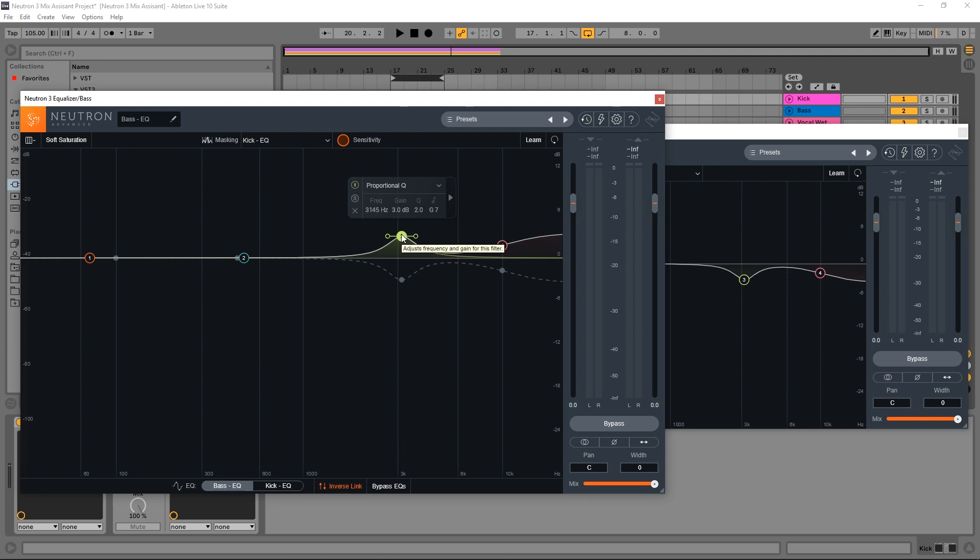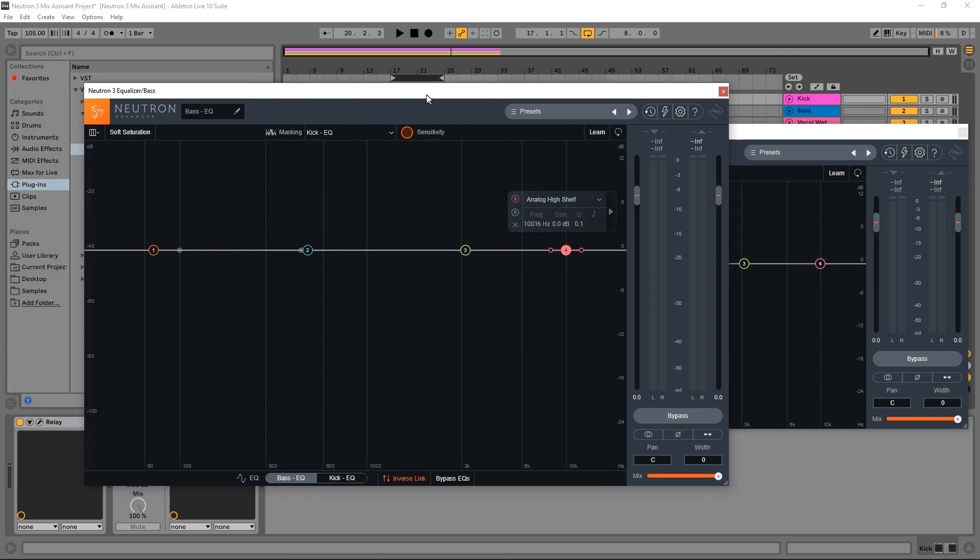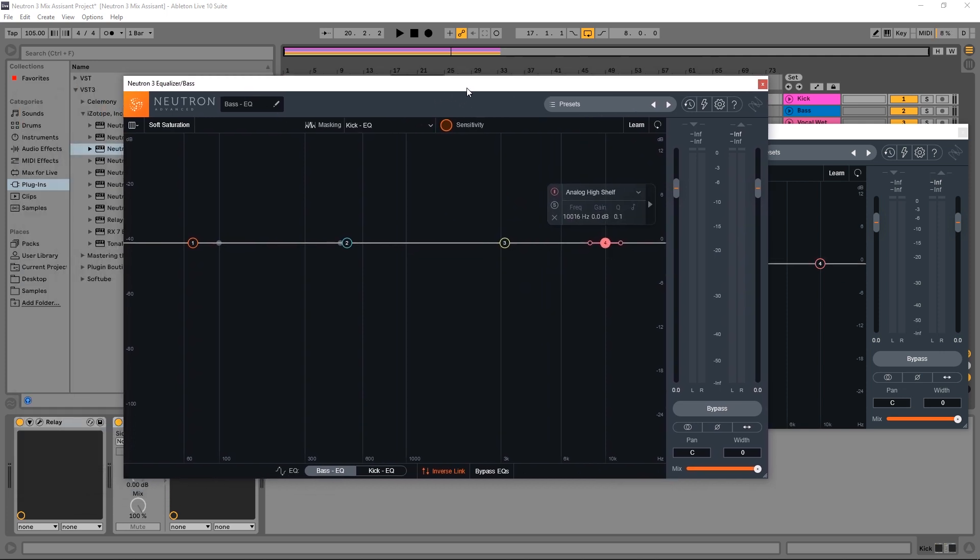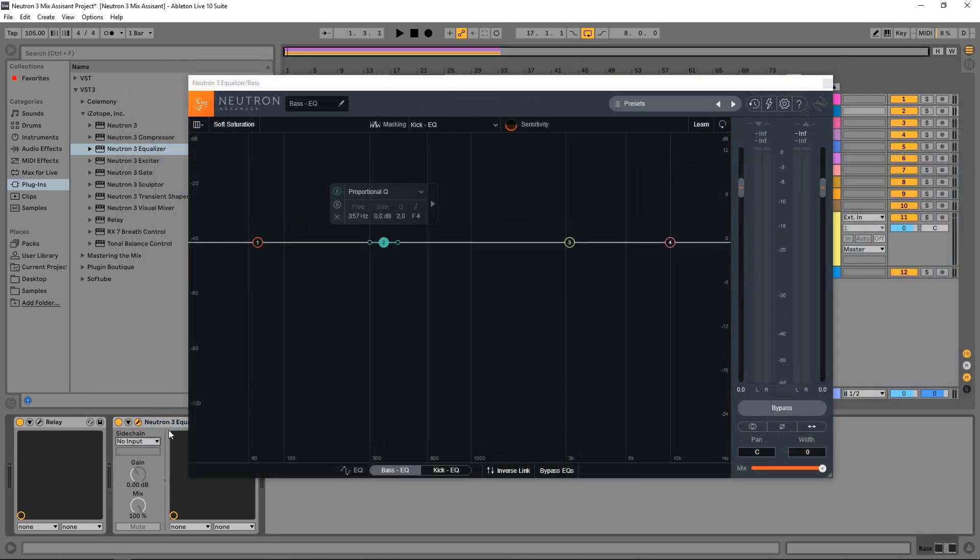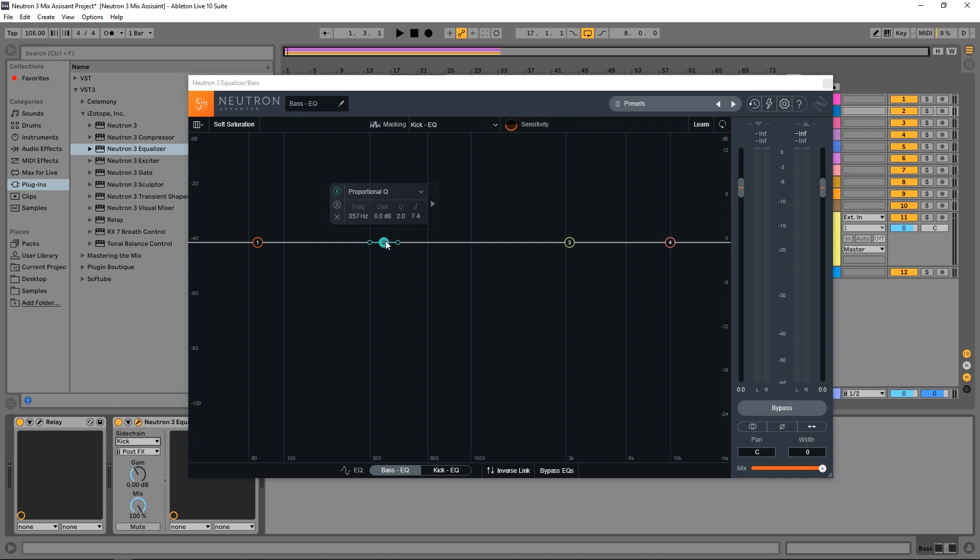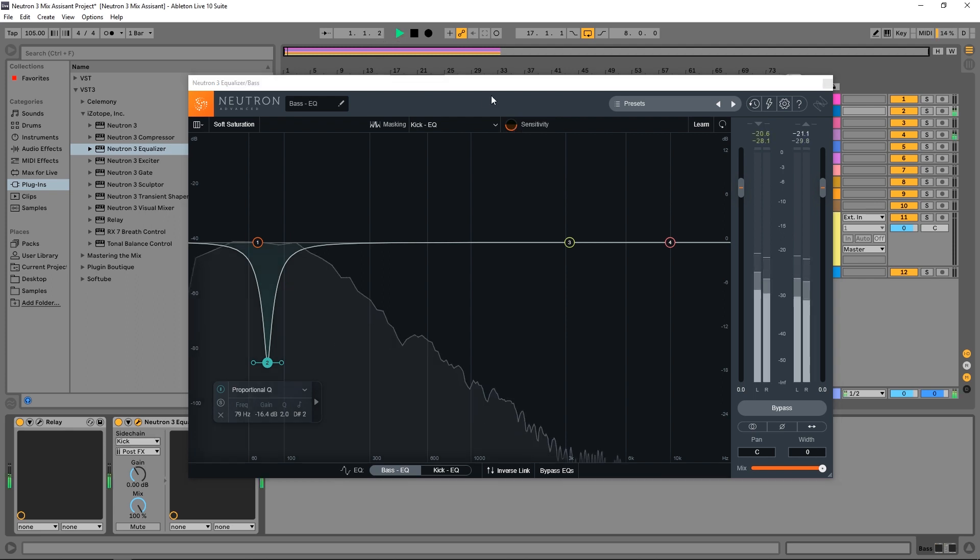However, for this particular thing, we want to use a dynamic EQ. So this is kind of a bonus, how to set up dynamic EQ inside of Neutron 3. So what I want to do is come down here where it says sidechain inside of Ableton Live and take it from the kick, and then take this EQ node. And again, using the masking feature, focus in on where the masking is happening the most. And remember, you can boost up the sensitivity if you really want to see it.